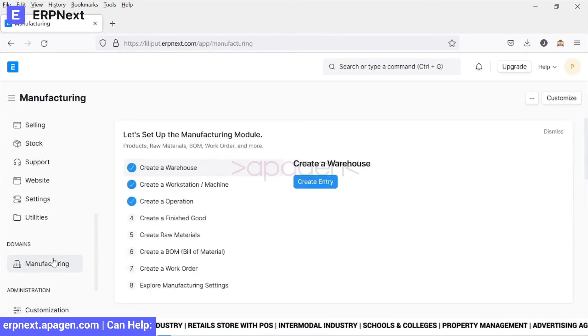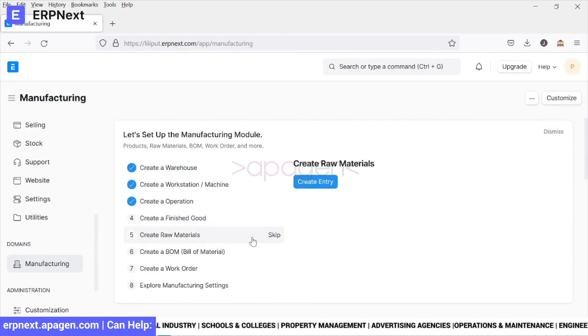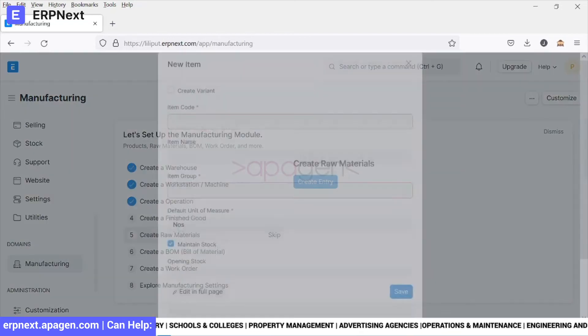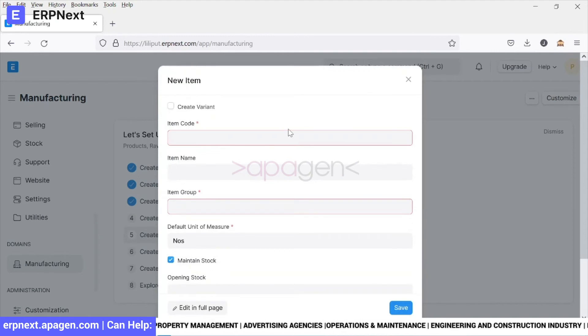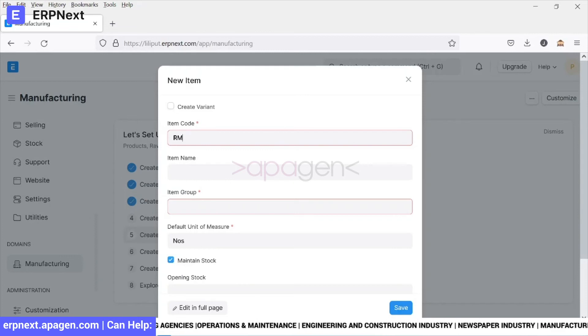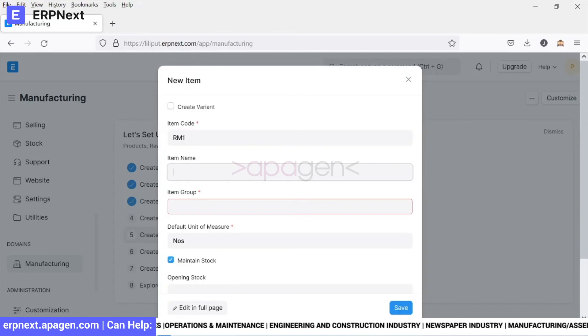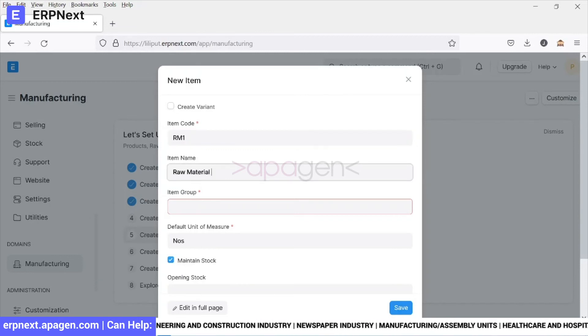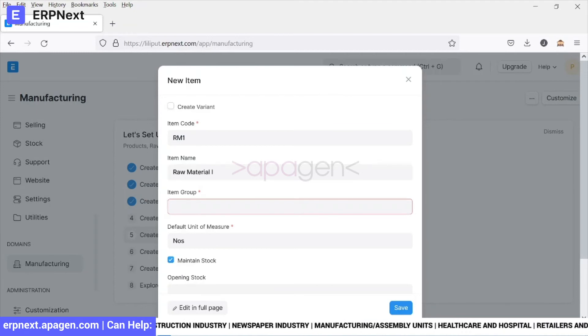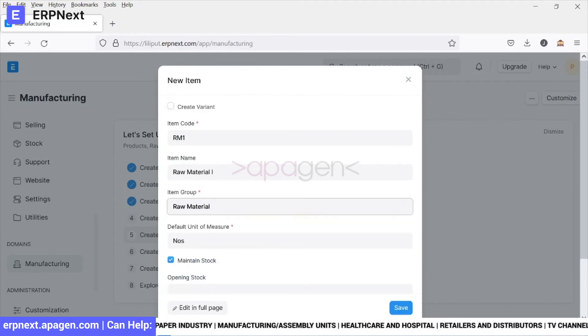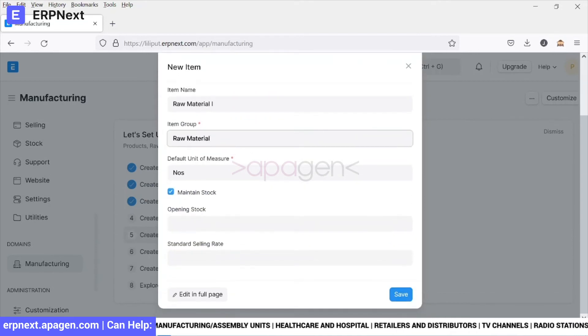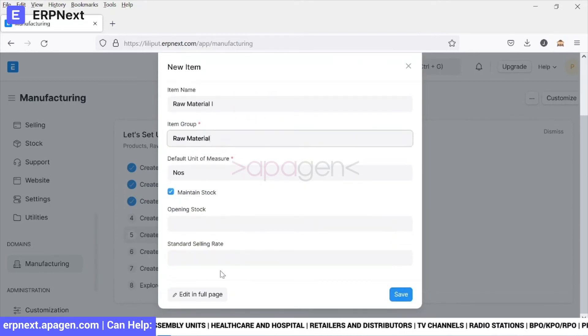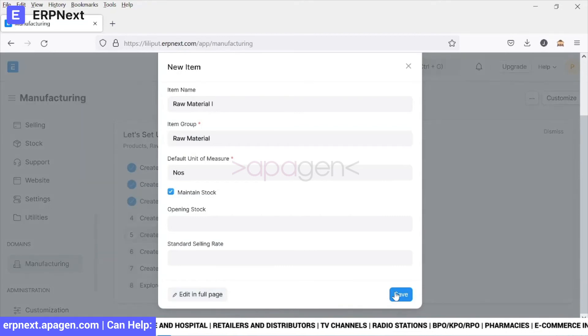Going back to manufacturing. Now we go ahead and create raw materials. Let's say we choose RM1, let's call it raw material 1, and under item group we will choose to put it under raw material itself. We save it.